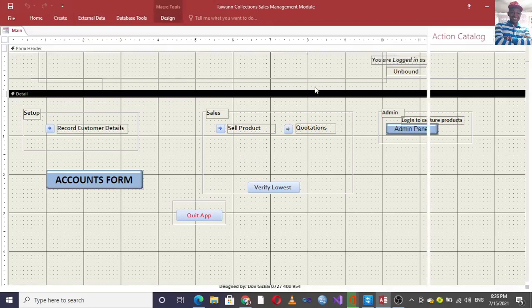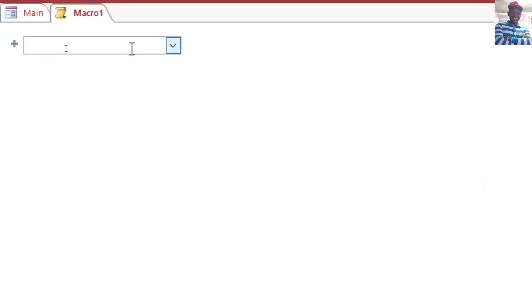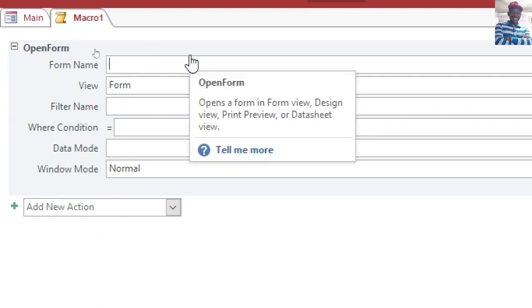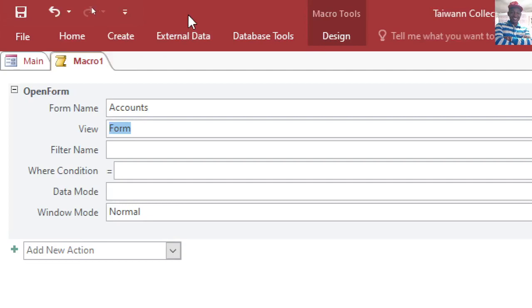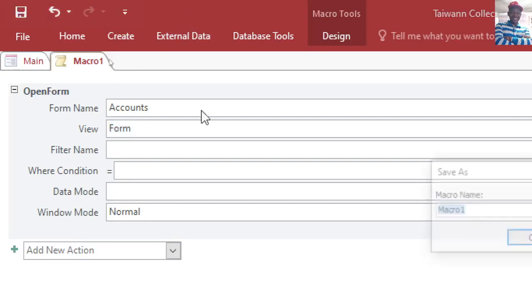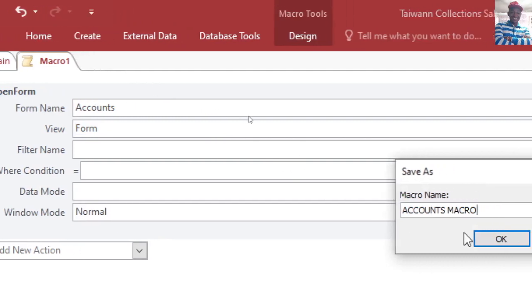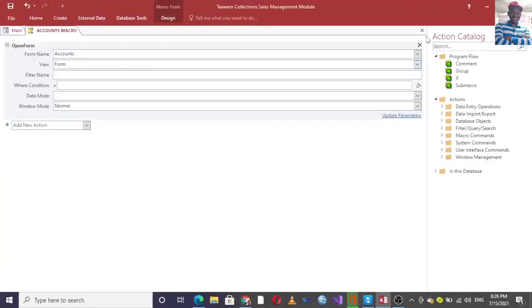What you need to do is go to Create, then go to Macro and click on Macro. Here, you just type 'OpenForm', hit Enter, then choose the form — in this case, Accounts Form. Then save your macro as 'Accounts Macro', or you can give it any name.